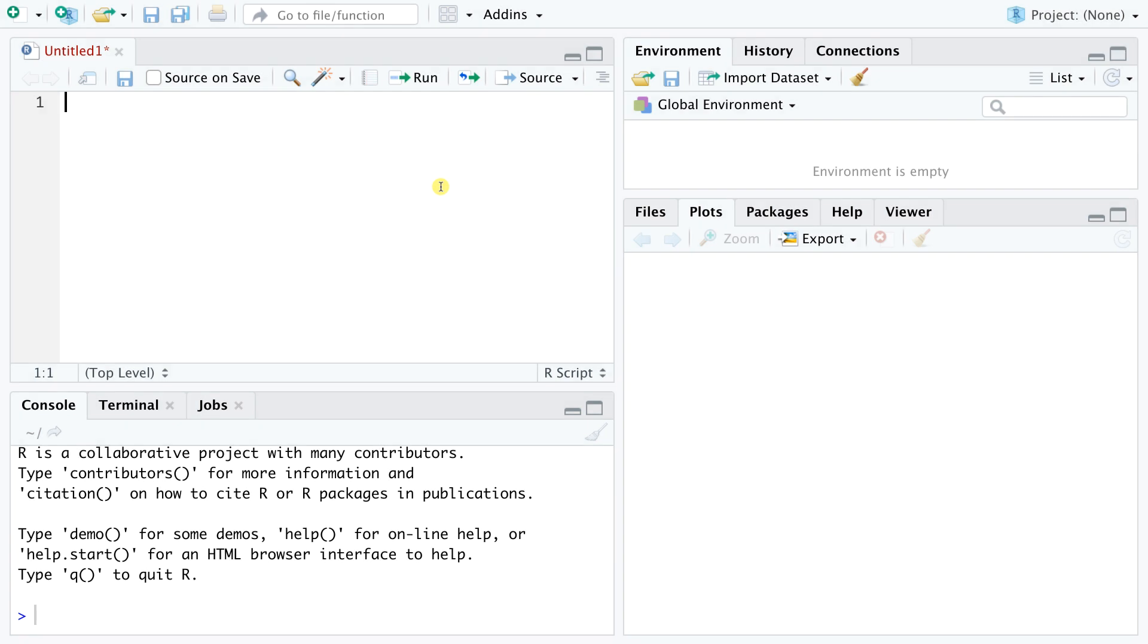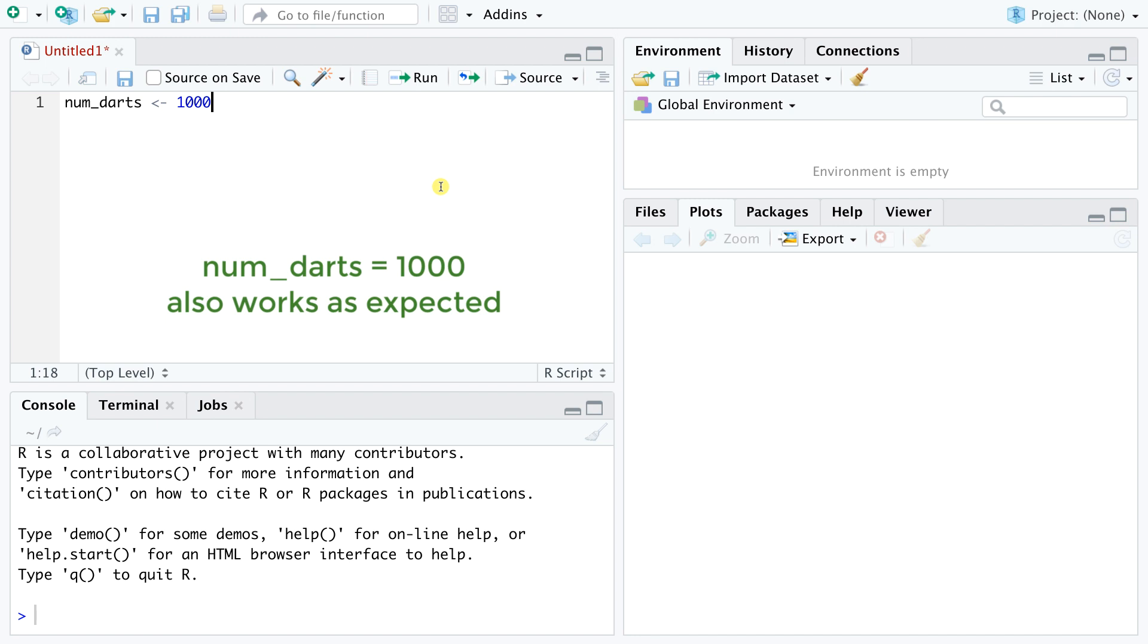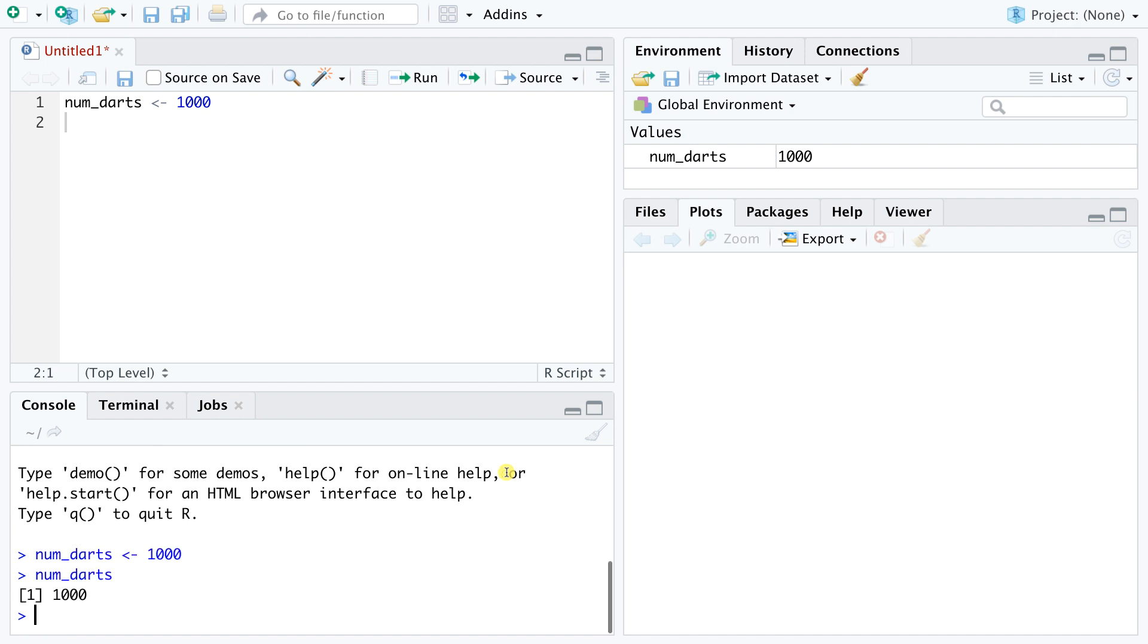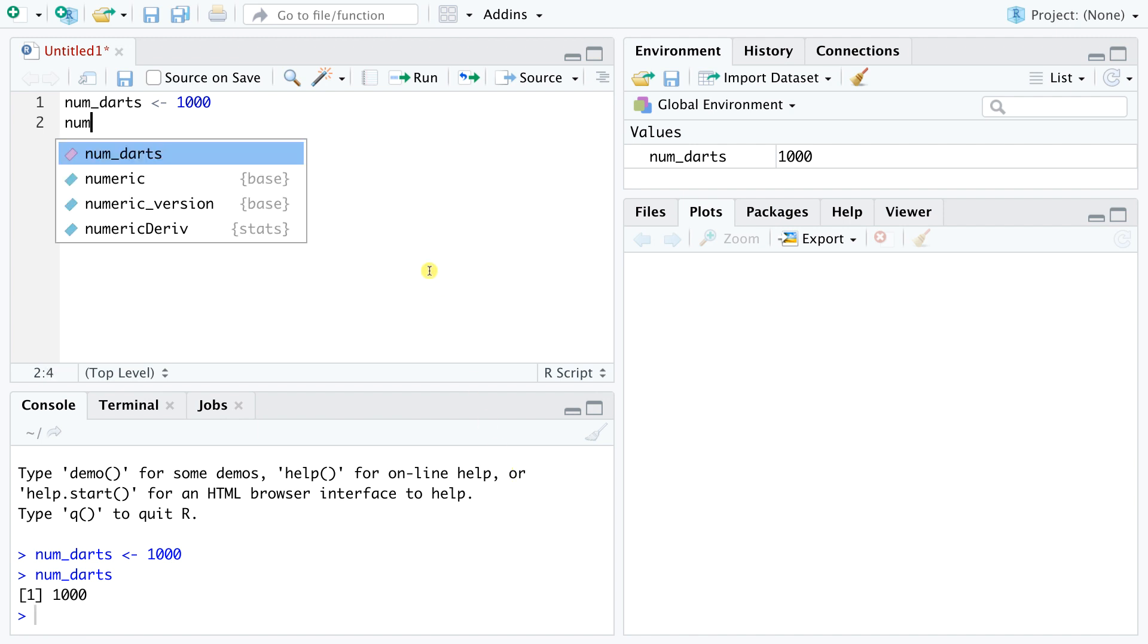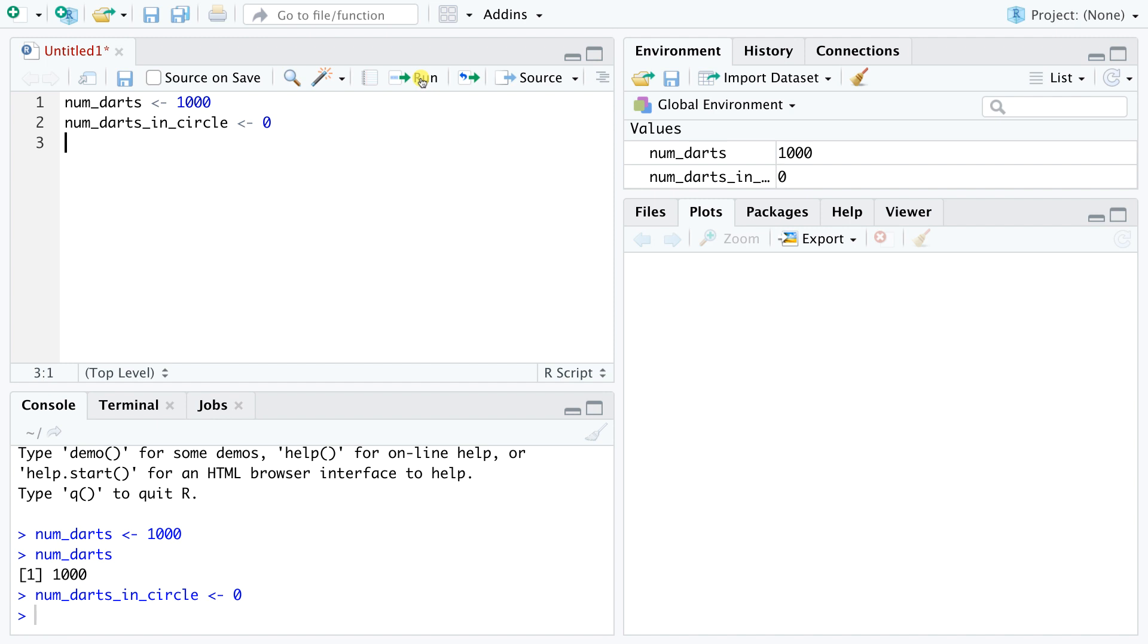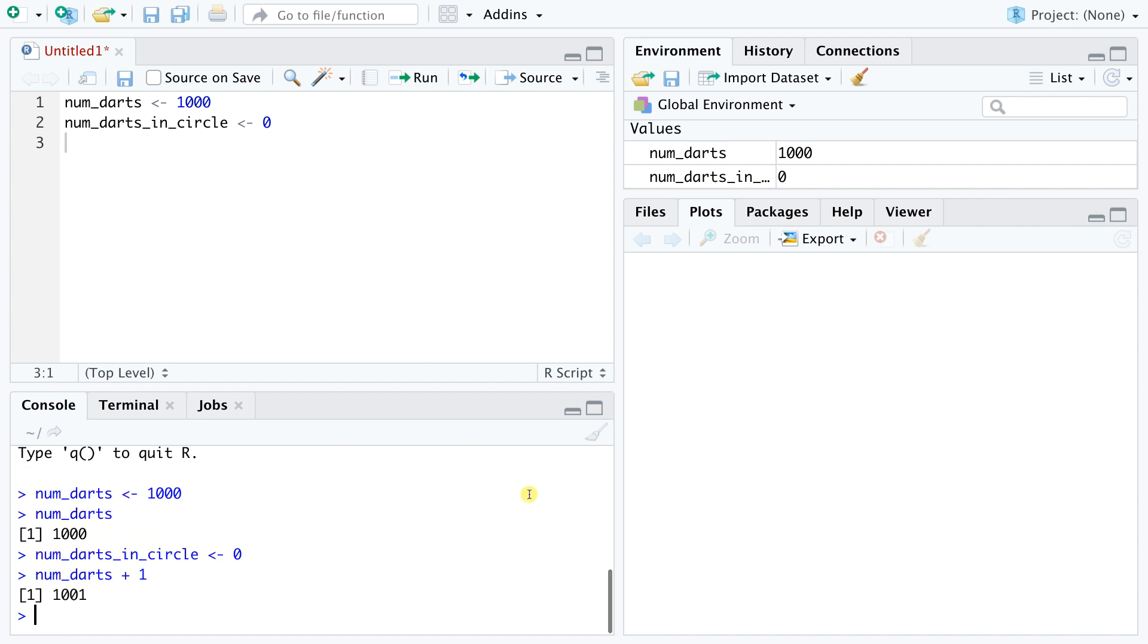So here we are in the RStudio workspace. Let's say we wish to throw a thousand darts and we want to assign this number to a variable. The less than sign followed by a hyphen forms the standard assignment operator in R. We can now check the value of our variable. And indeed, the value returned by R is 1000. Now let's create a second variable to store the number of darts that have landed inside the circle. This value is zero for now, since we haven't thrown any darts so far. We can perform simple arithmetics on these numbers and everything works as expected.